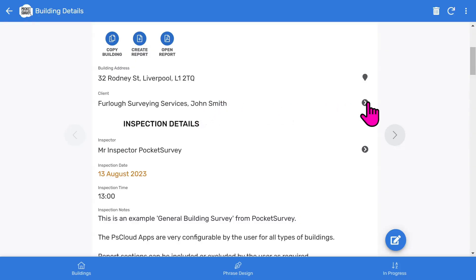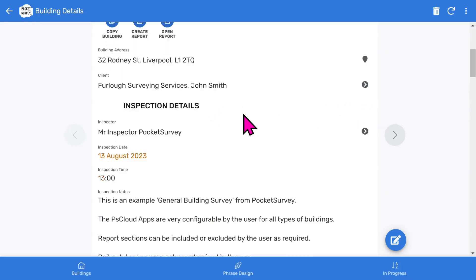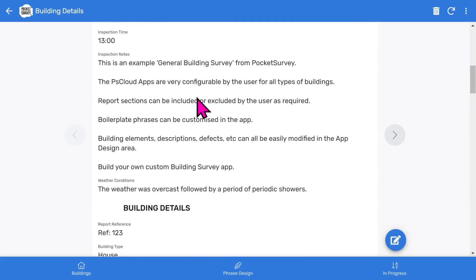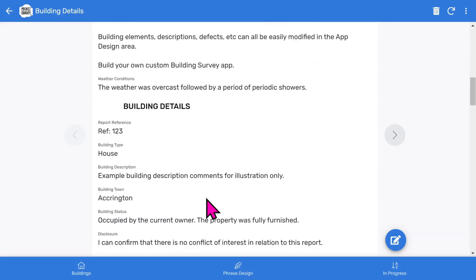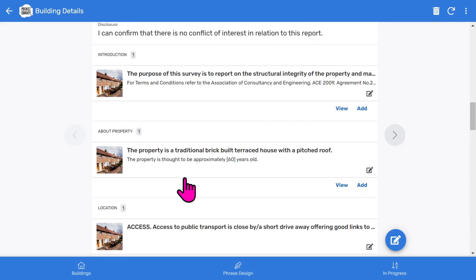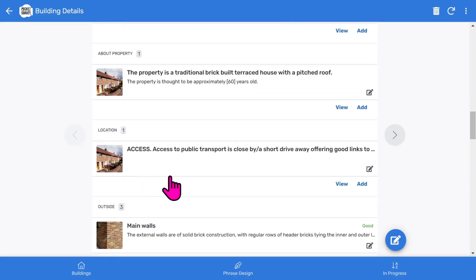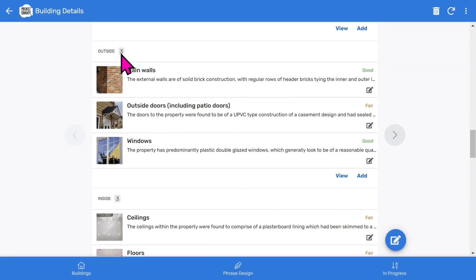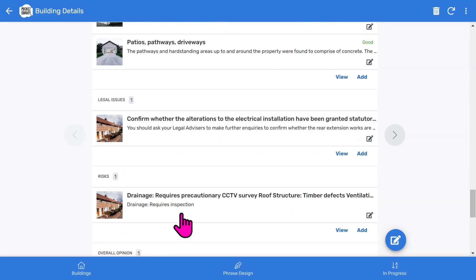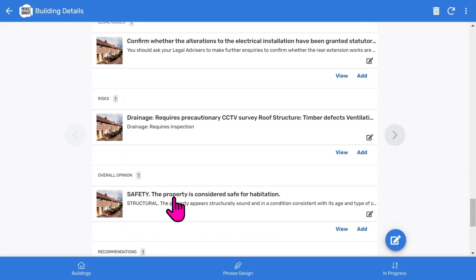You can turn off the clients feature in the app setup if you don't want to use it. The inspection details section shows the inspector, inspection date, inspection time, followed by some free format descriptive notes. The building details section shows more information about the building. Then there's a series of sections that make up your report: Introduction, About Property, Location including a Google map of the property. Then there are sections for the main building components such as Outside, Inside, Services and Grounds, followed by Legal Issues, Risks, Overall Opinion and Recommendations.